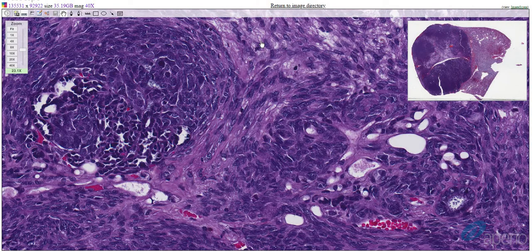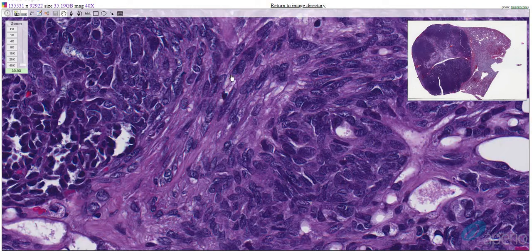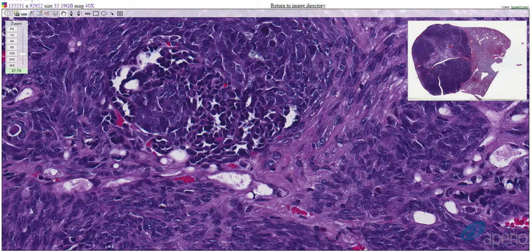Mesenchymal cells, on the other hand, are composed of neoplastic cells arranged in streams and bundles. They have indistinct cell borders that contain fibrillar eosinophilic cytoplasm. The nuclei are generally elongated with finely stippled chromatin and indistinct nucleoli.